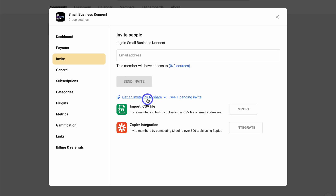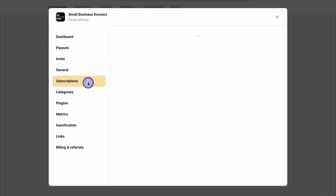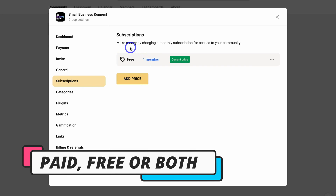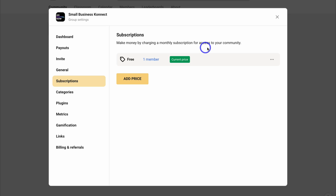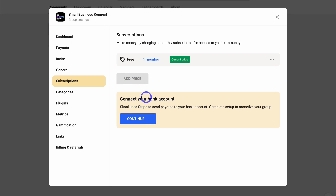At the moment this is a free community — anyone can join if they access the link. However, if we navigate over to Subscriptions, we can add a pricing plan and make money by charging a monthly subscription for access to our community. We can decide the type of access members get — through points, a paid subscription, a free subscription, or more access based on positive interaction. To charge a monthly subscription, navigate down to Add Price, then connect your bank account through the step-by-step process, and you'll be able to monetize your group through monthly subscriptions.